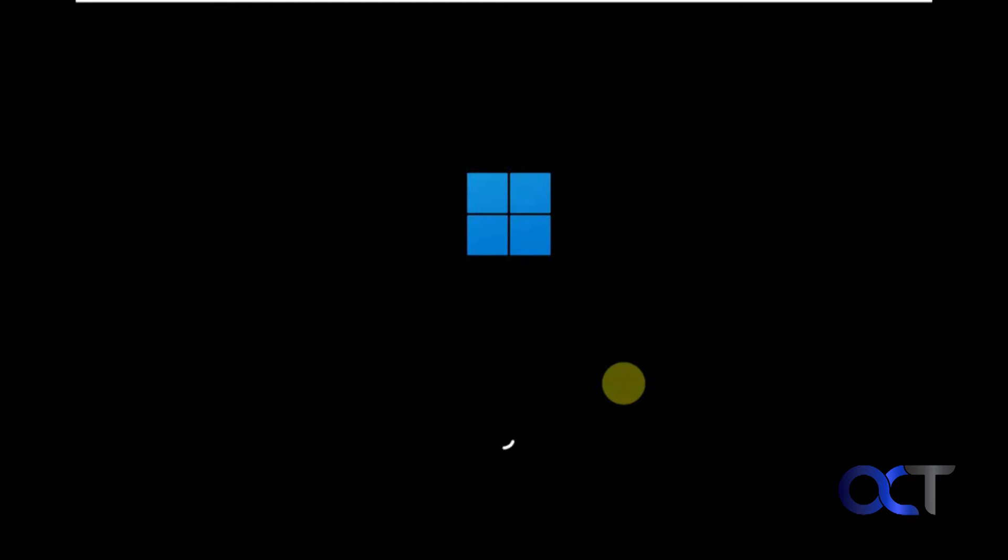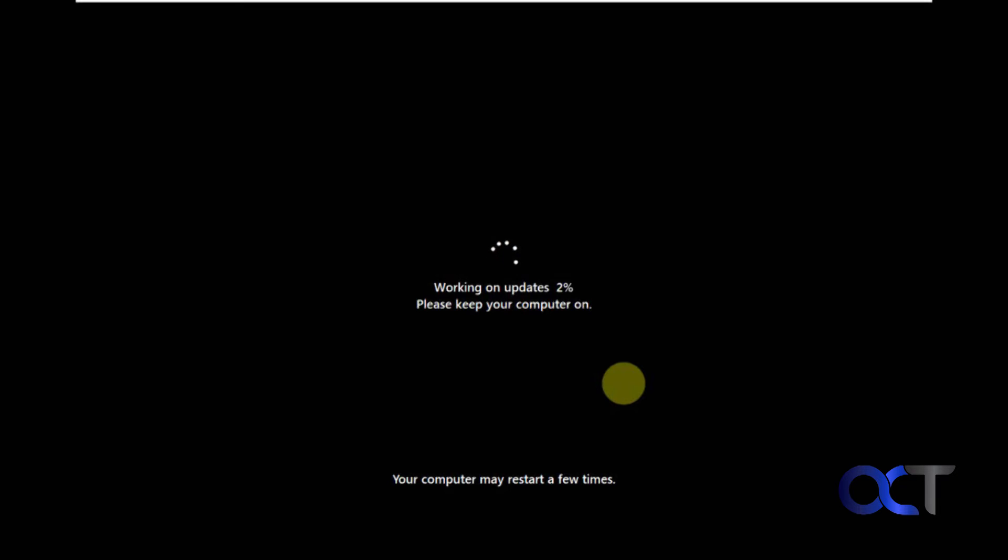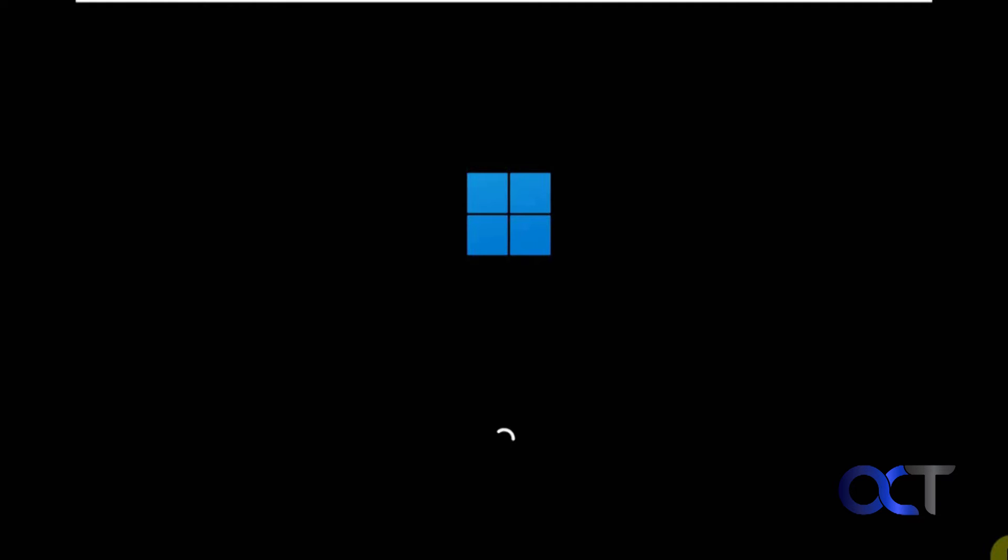Okay, so it got to 100%, and now we are rebooting. Or actually, it rebooted on its own, I should say. And it looks like it is doing some updates anyways, even though we told it not to do updates. Okay, now we are rebooting again.